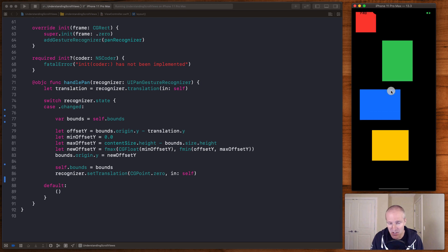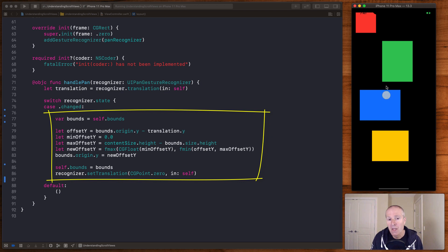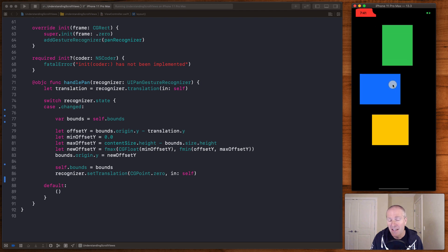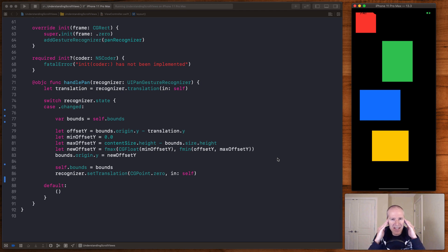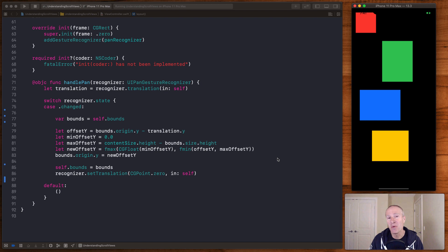So it hits a limit as soon as it's greater than the maximum size of my content — it won't let me scroll any further. Likewise, if I try to scroll down, it won't let me go further that way either. This is basically all there is to UIScrollView: you take touches, figure out how much someone is moving, and change the bounds so it looks like you're scrolling, when really the view stays exactly the same — all you're doing is changing the bounds.